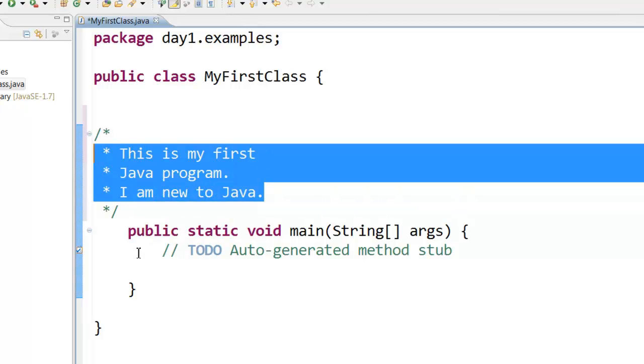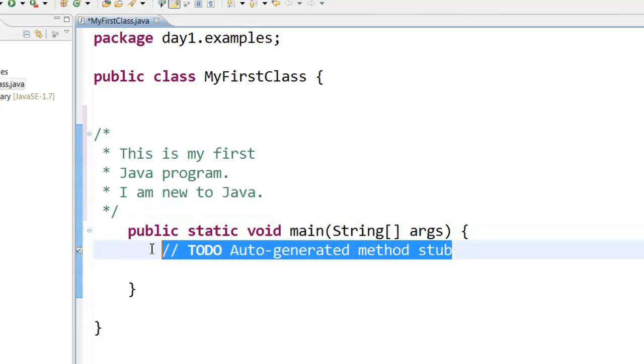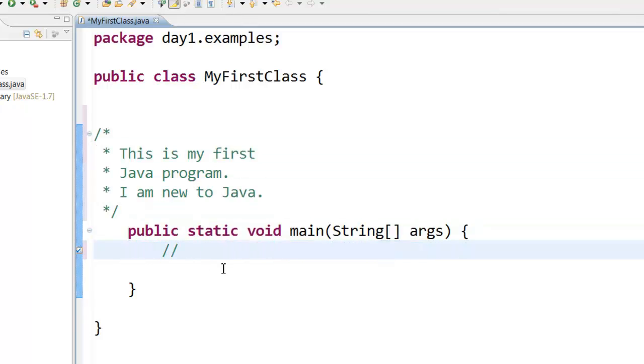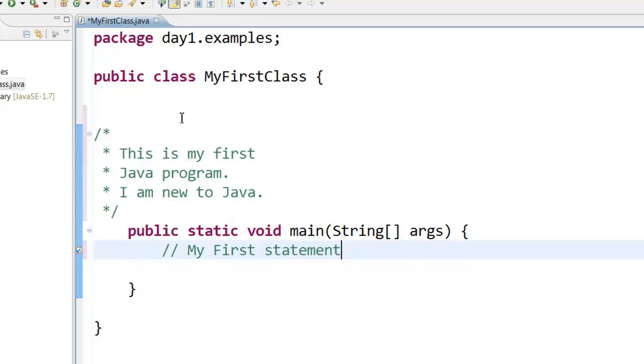Now this is an example of a multi-line comment. For a single line comment you need to have two slashes. So here you can see that I have two slashes and my first statement. It is a comment. You can write a comment anywhere in a class. It is not going to affect your program.